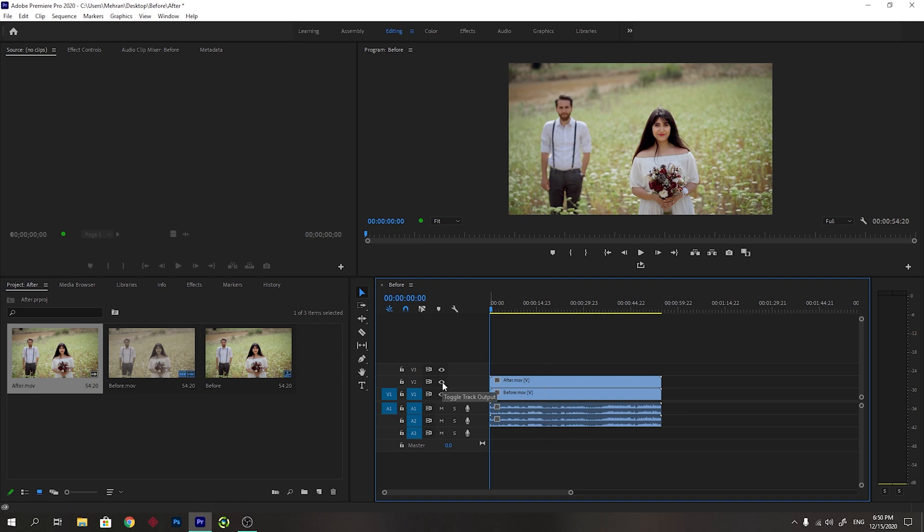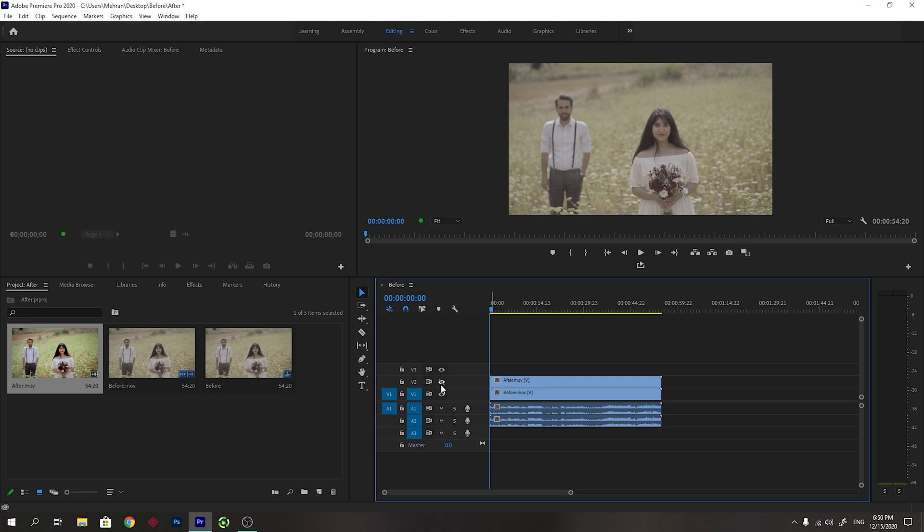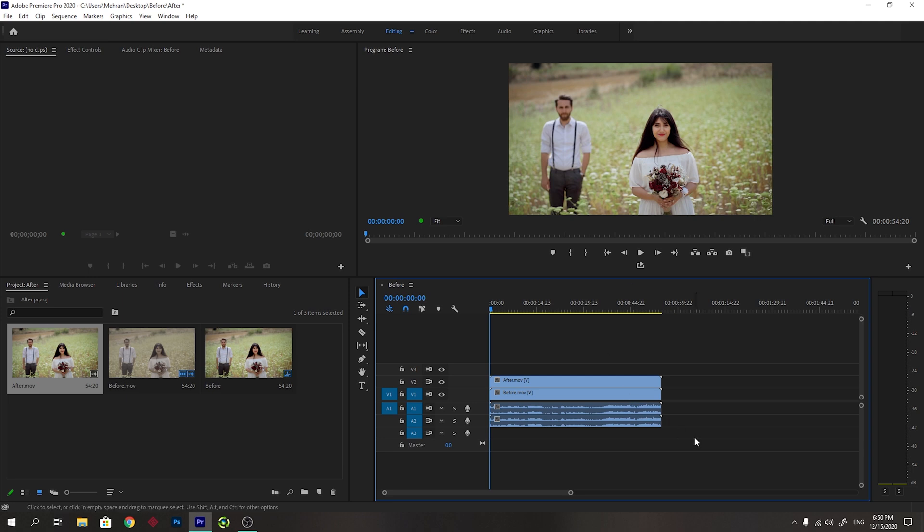You can see if I disable the first one, the after one, it shows the before one underneath it. And if I turn this on you will see that it will show you the after video which has been color graded. I will remove these audios because I do not need them.